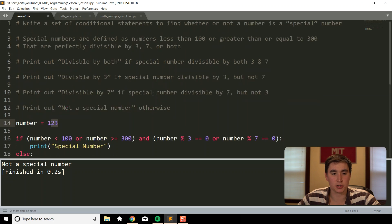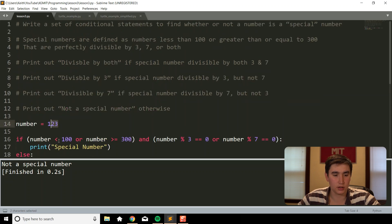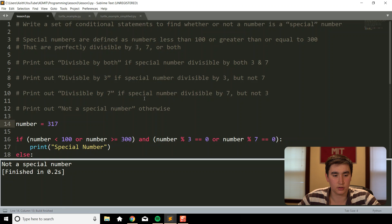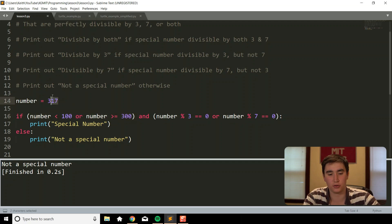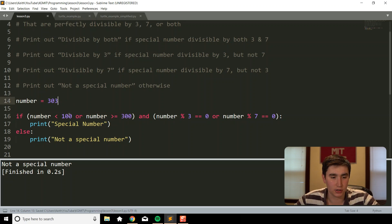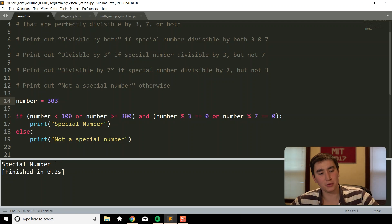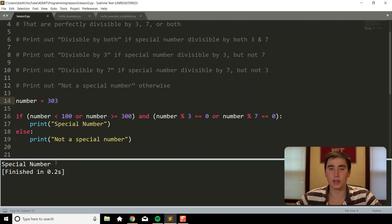Testing with 123 — that's not a special number because it is not less than 100 or greater than or equal to 300. Trying 317 — it would meet the range qualification but is not perfectly divisible by 3 or 7. Let's try 303, which is 101 times 3 — this says 'special number'. Always play around and test all the edge cases to make sure it's actually working properly.